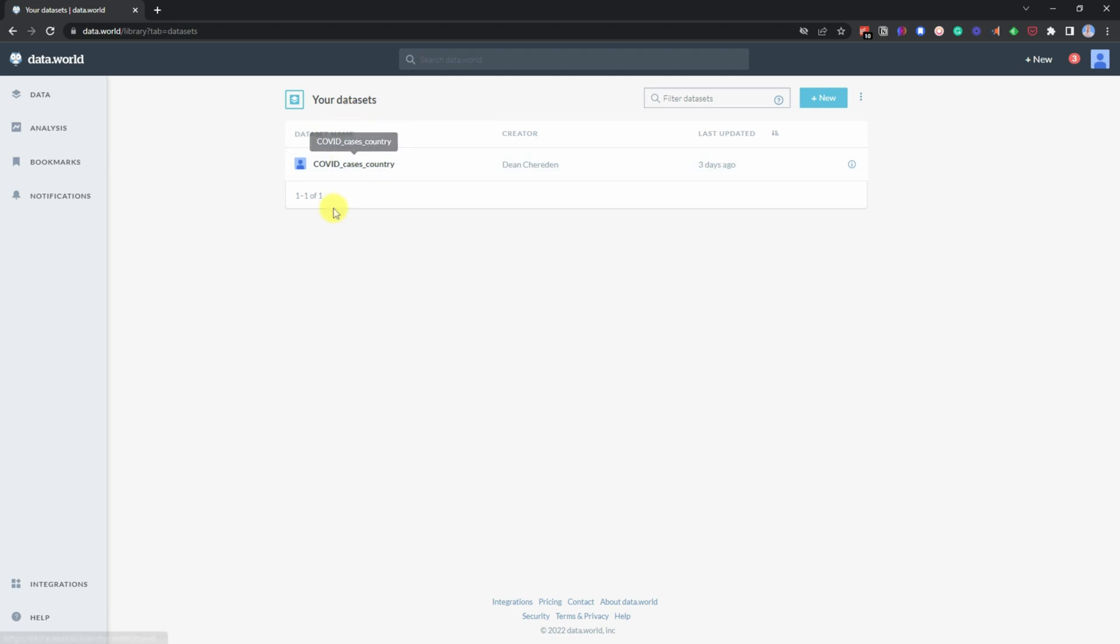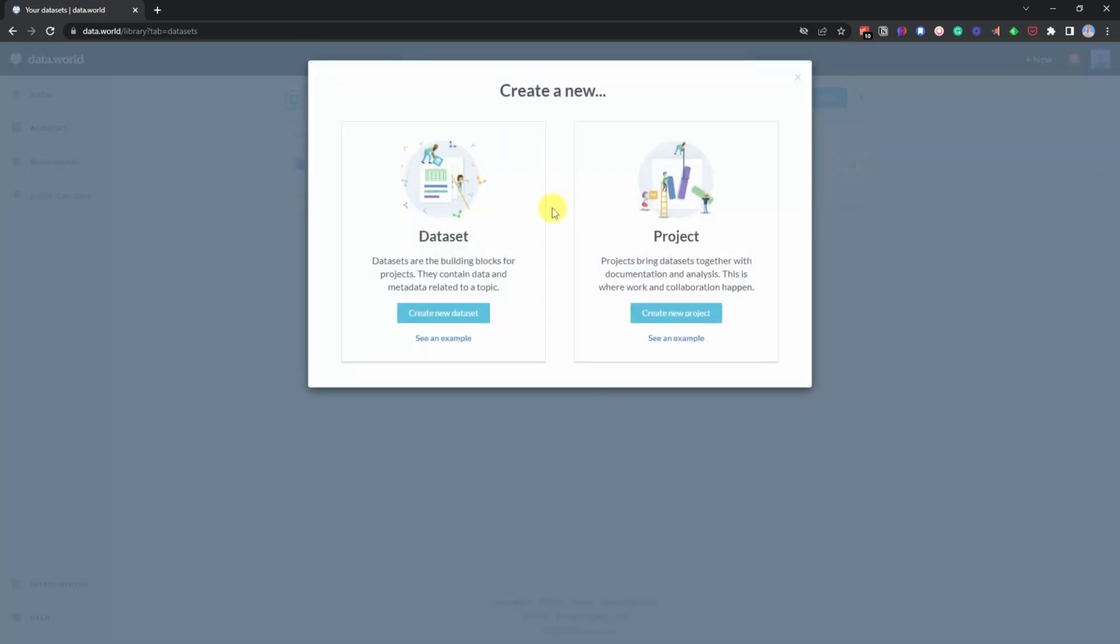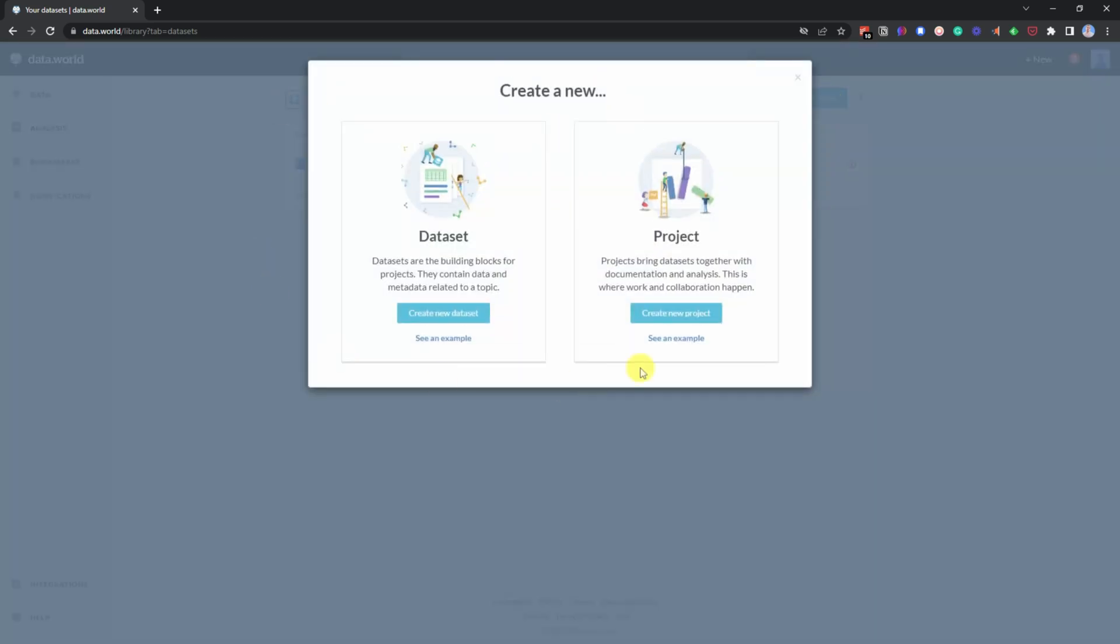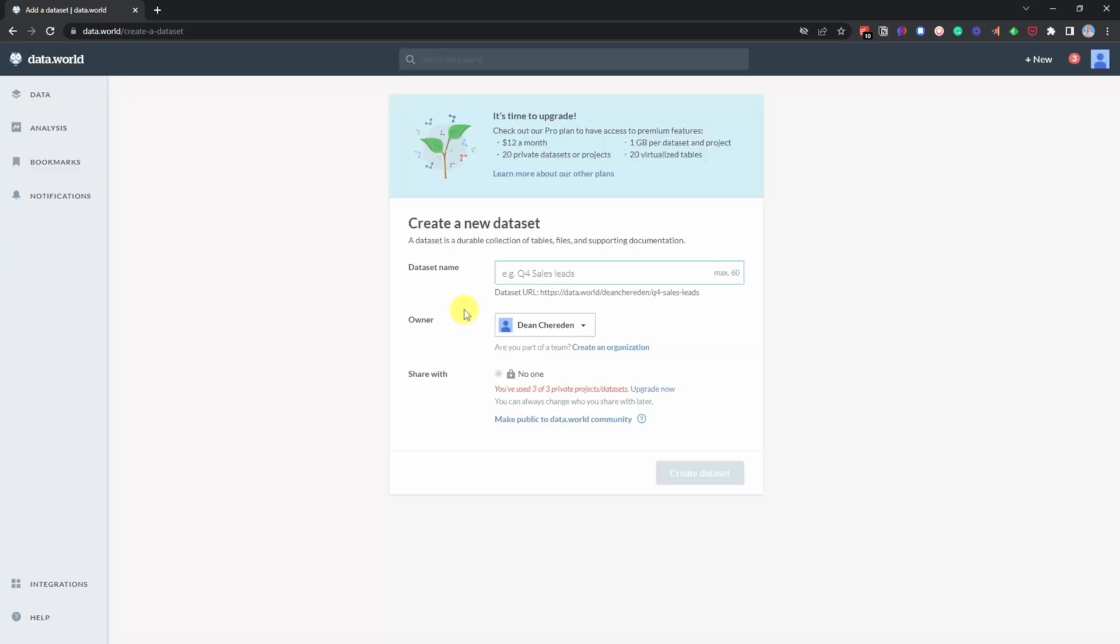And then once you're in here, your datasets, as you see, that's my previous ones that I've updated in the past. And then if you click on new, then once you get to the screen, all you need to do is then click on create a new dataset.